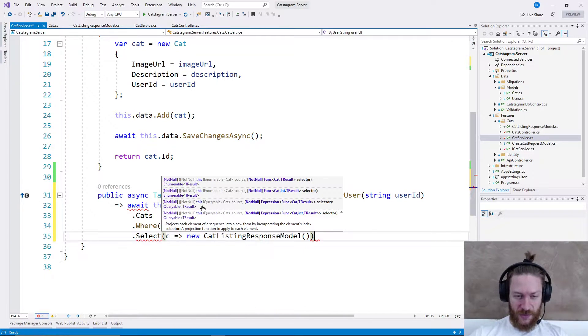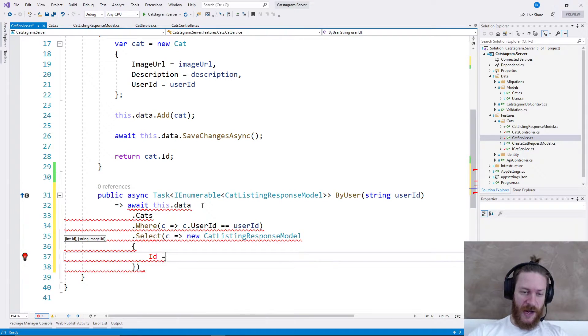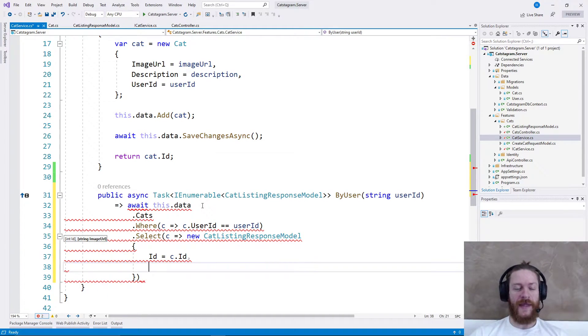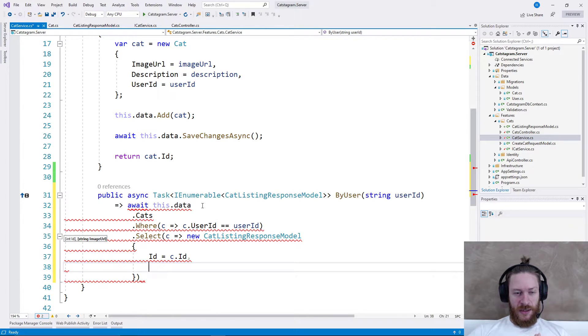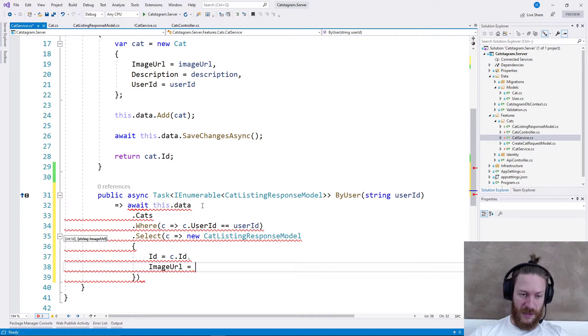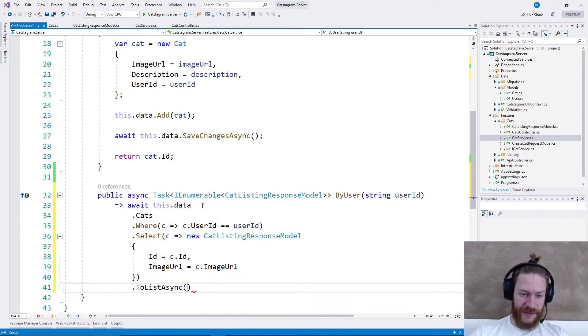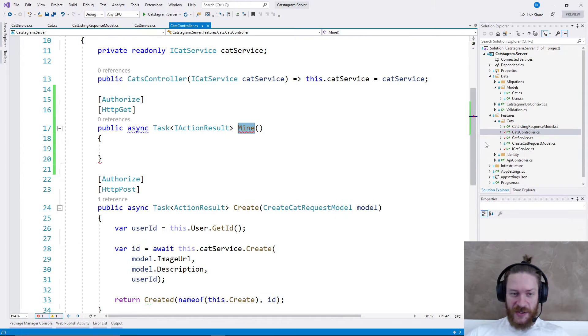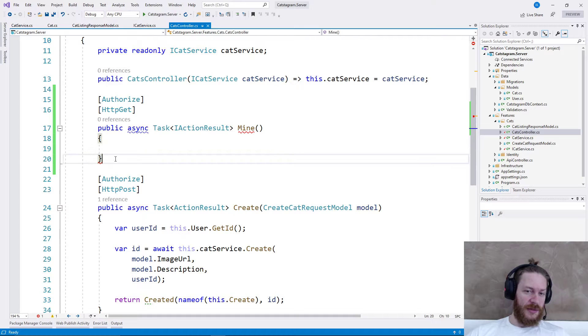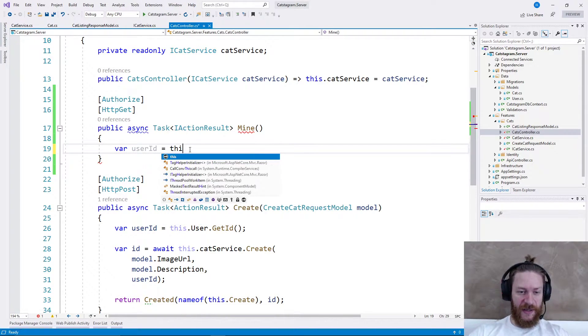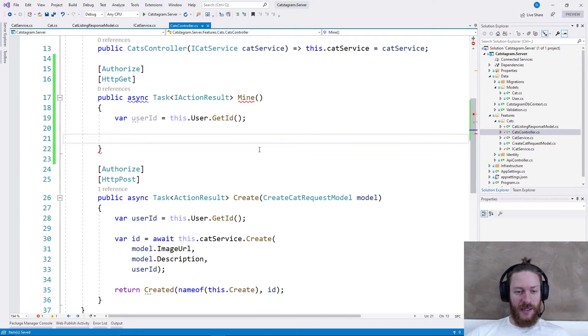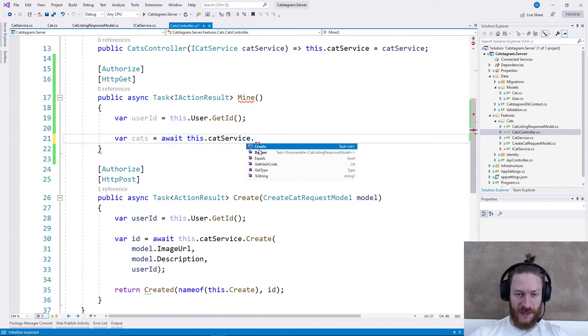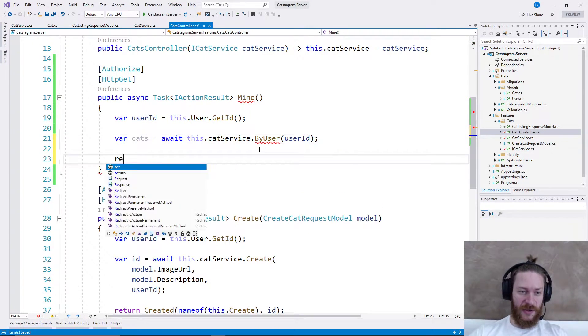For now I'm still not using AutoMapper, but I'm going to add it in one of the future videos. For now let's use it like this - ID, then image URL, and let's do ToListAsync. The cats controller needs to return - first it needs to get the user ID which is essentially by the GetId method here, and then var cats equals await this.catService.ByUser(userId), return cats.